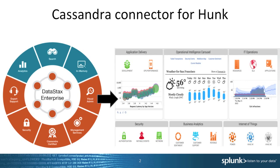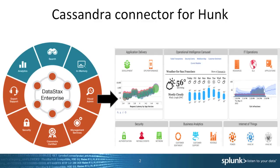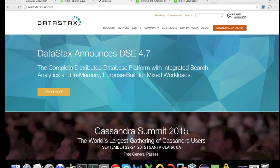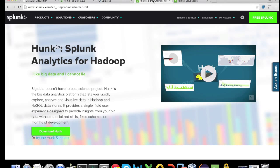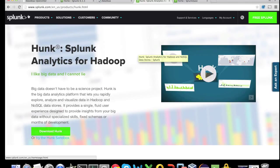The Cassandra connector for Hunk allows users to benefit from great analytics visualization, a powerful search interface, and fast in-memory storage. To configure Cassandra to work with Hunk, we need three pieces of software. First, we need to download the DataStax sandbox. Second, we need to download Hunk.